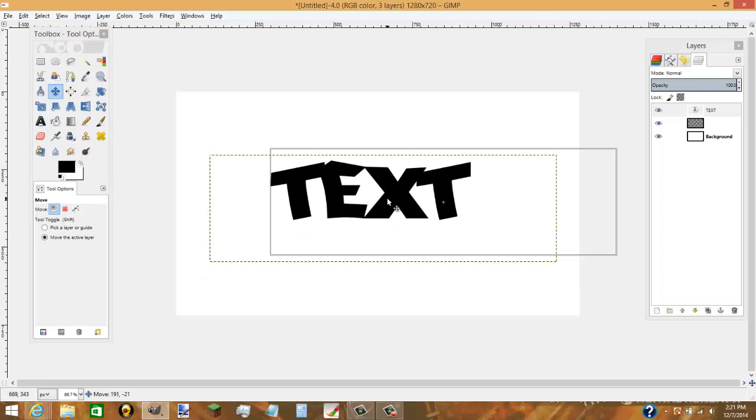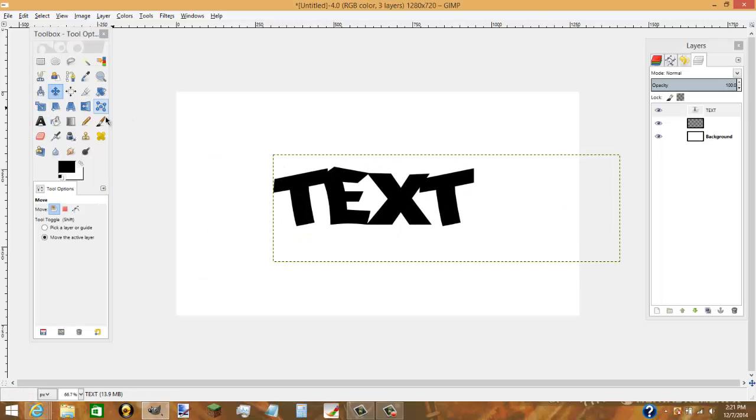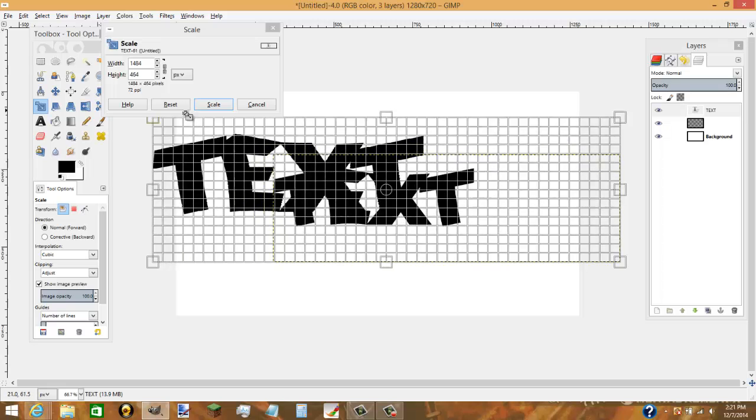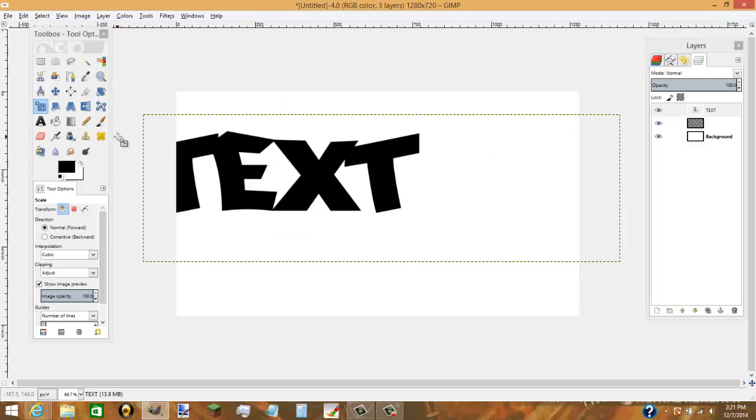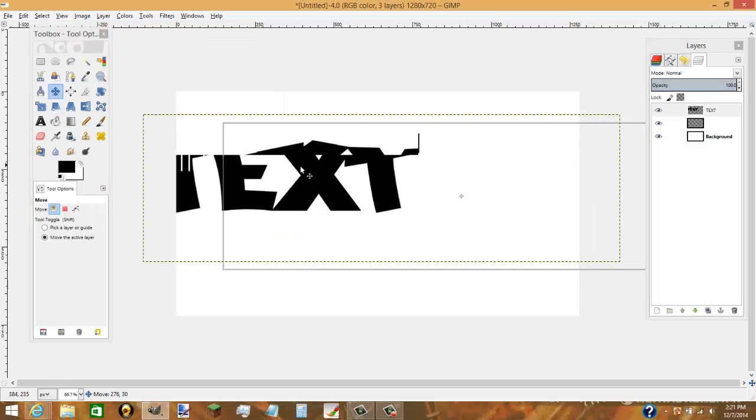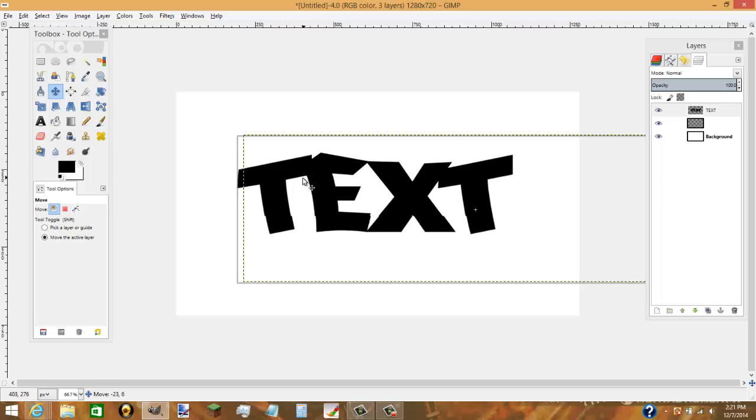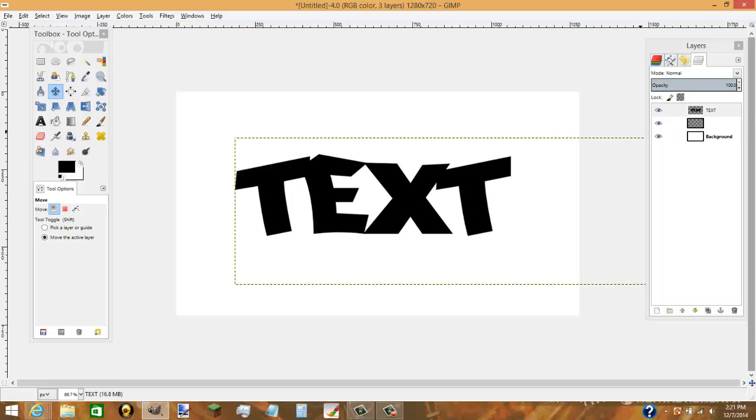And I'm just going to move it to the middle. I'm going to scale it a little bit to make it a bit bigger. Alright, so now you have your text.